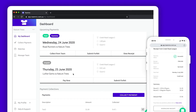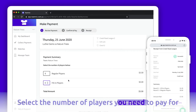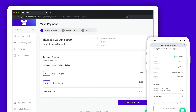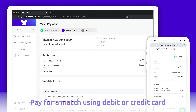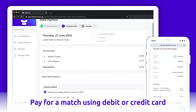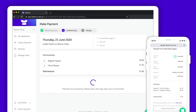To pay for a match, locate the match you want to pay for and click Pay Now. Select the number of players that are playing — regular and/or fill-in. Once you're happy with your selection, click Continue to Pay. Enter your payment information or use existing saved card details. Once you click Pay, it will take a few seconds to process. Please do not exit or refresh this page whilst this is happening.